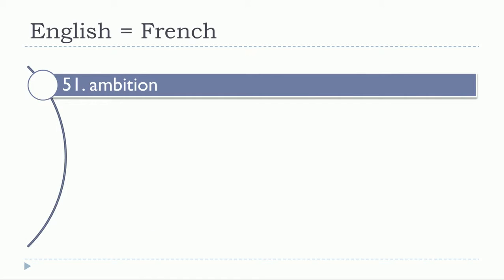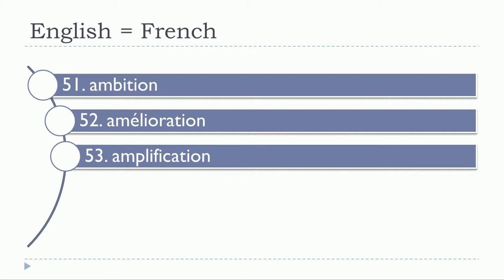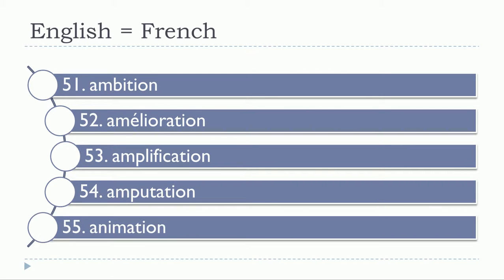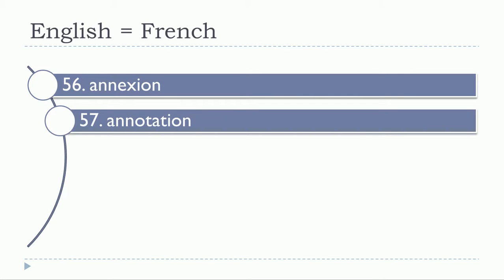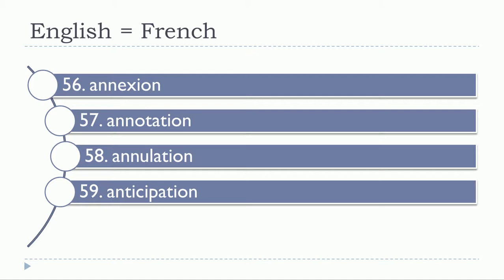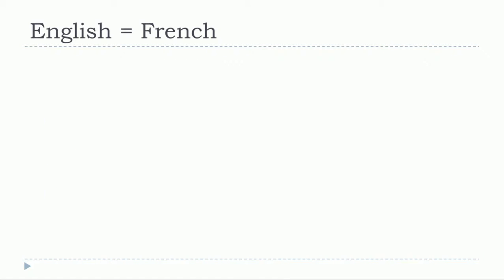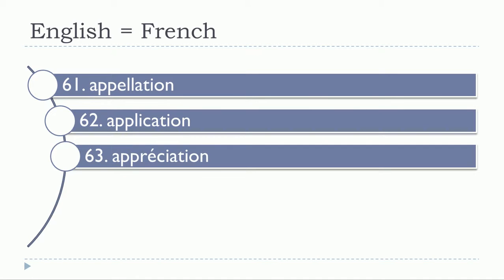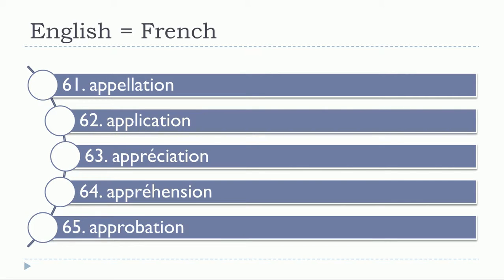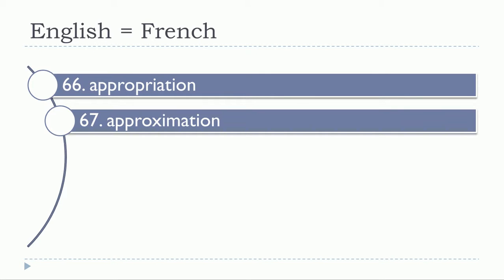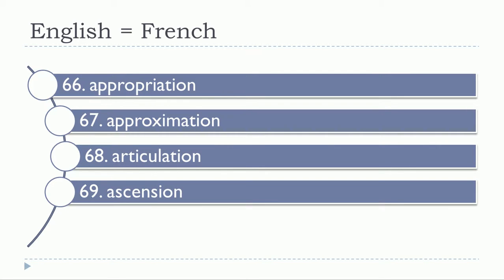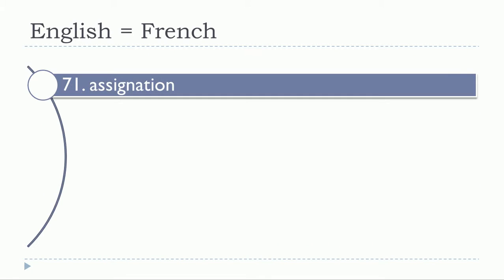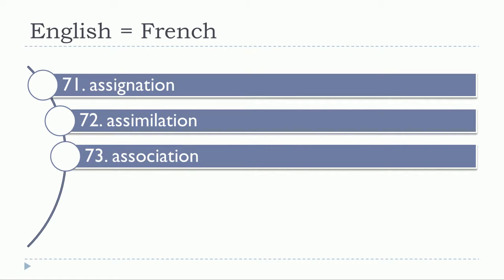Ambition, amélioration, amplification, amputation, animation, annexion, annotation, anticipation, apparition, appellation, application, appréciation, appréhension, approbation, appropriation, approximation, articulation, ascension, aspiration, assignation, assimilation, association, attention, atténuation, attestation, attraction, attribution.